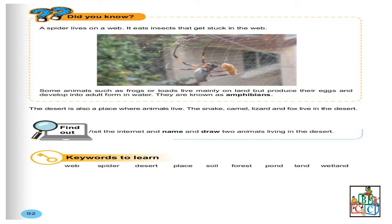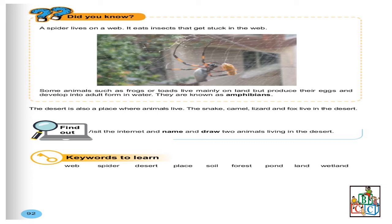Page 92. Maintenant, allons voir la page 92. Are you ready? Let us start. Did you know a spider lives on a web? It eats insects that get stuck in the web. On vous dit qu'une araignée vit sur une toile, la toile d'araignée. Et que cette araignée se nourrit, mange des insectes qui s'introduisent dans leur toile. Une araignée vit sur une toile et ces araignées-là mangent les insectes qui s'introduisent dans leur toile. Comme vous pouvez le voir, après la phrase, on a une image qui nous montre a spider living on a web.